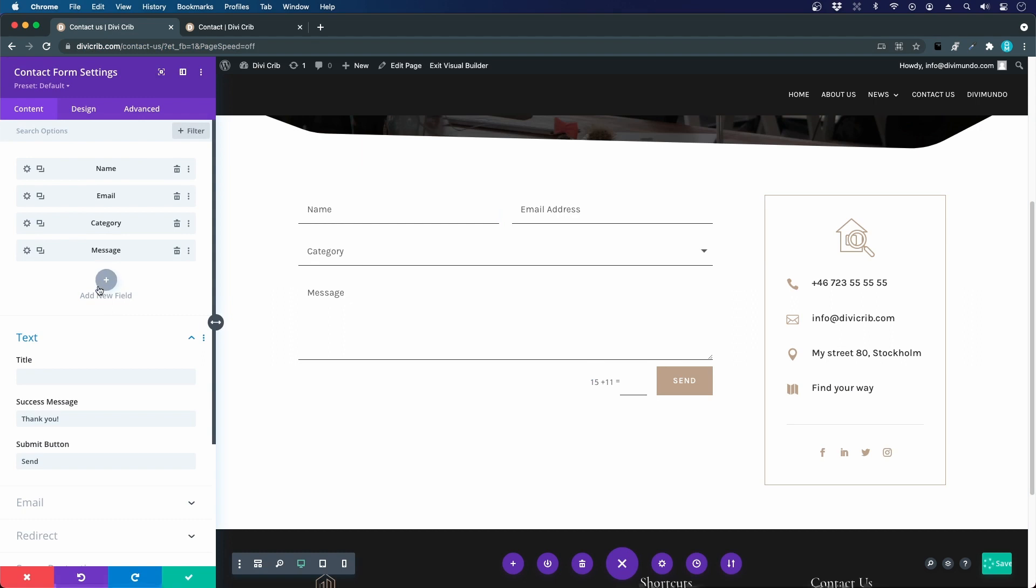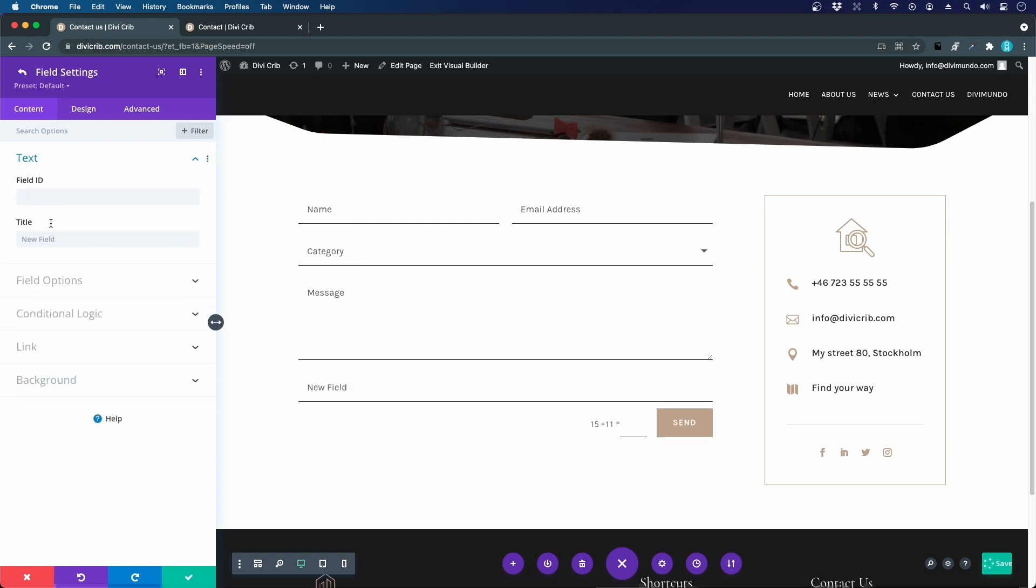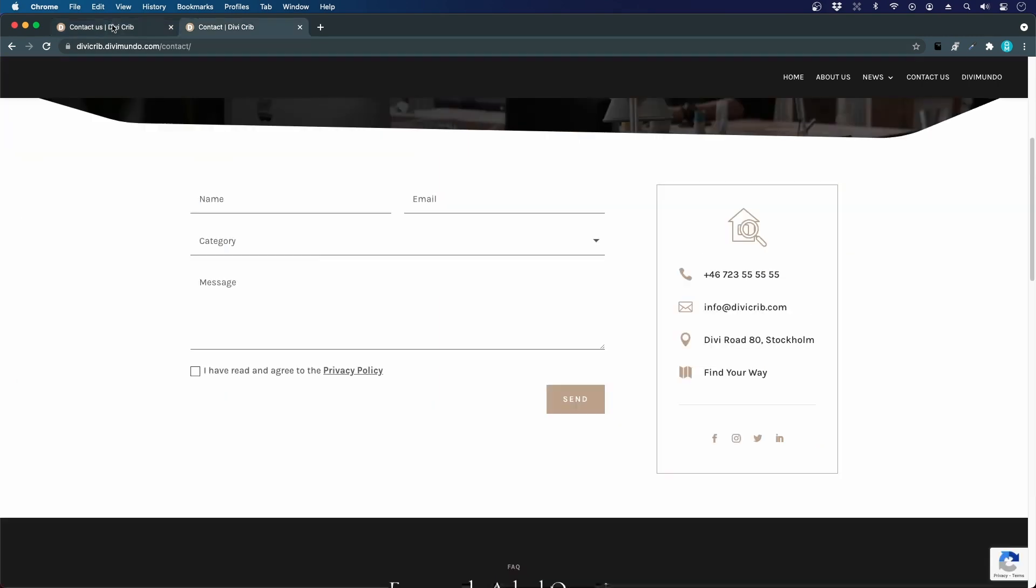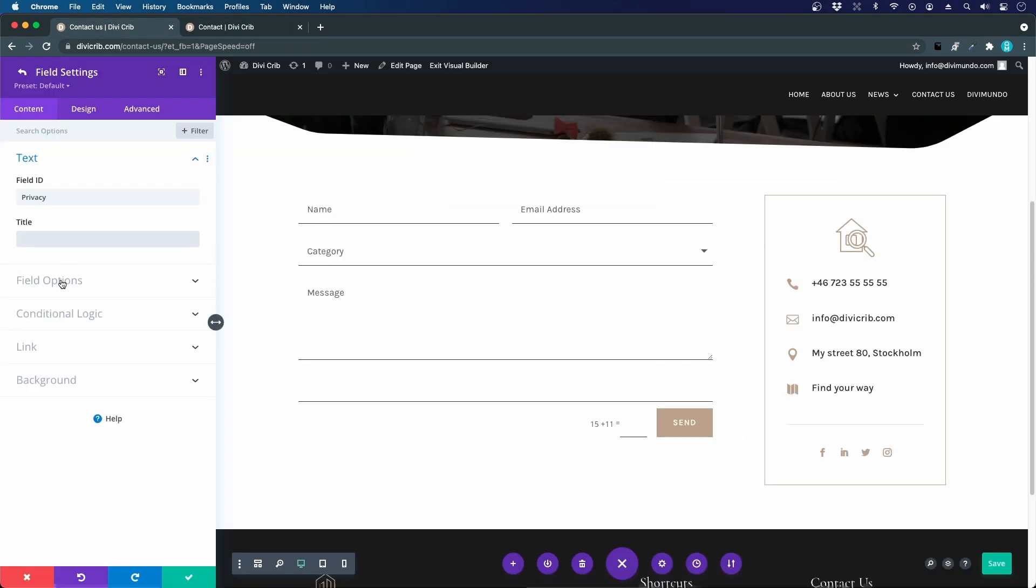and I will add a new field and I will call this field privacy. I don't want to have a title in it so I will just enter a blank space there and now